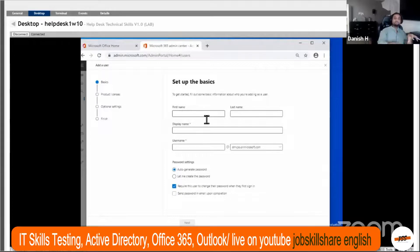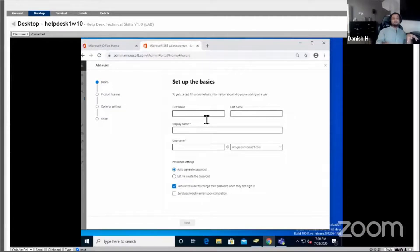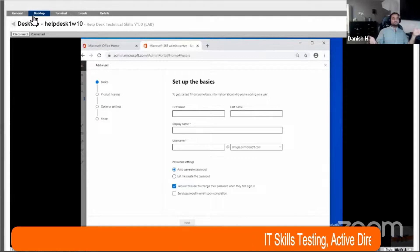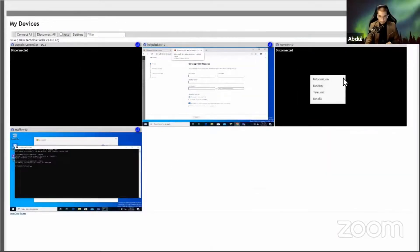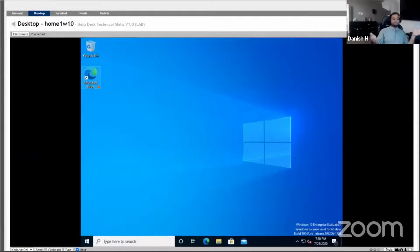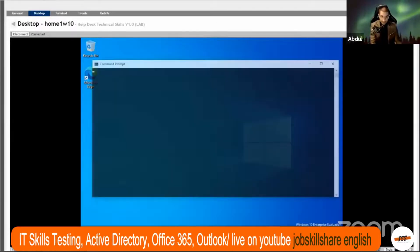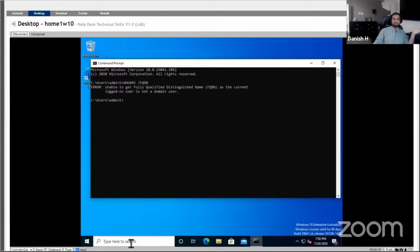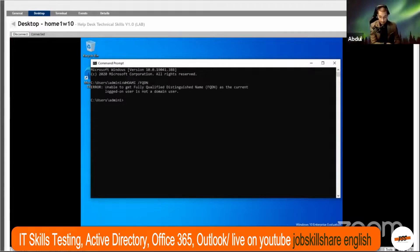She wants to download Outlook on her home machine. Where would she go to do that? Go back to the home machine in your lab — that's actually called 'home machine.' First, verify: is this machine on a domain or not? Run the 'whoami /fqdn' command. All right — so is it on domain or not? No, it's not on domain.